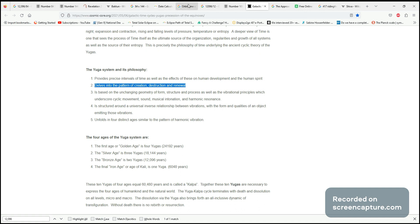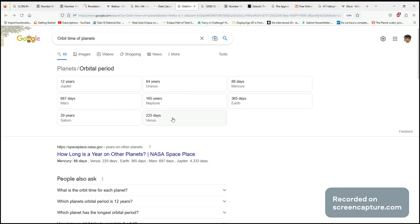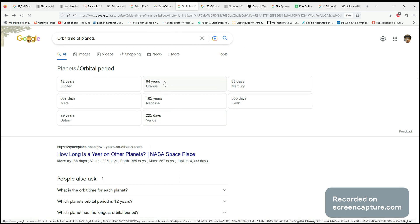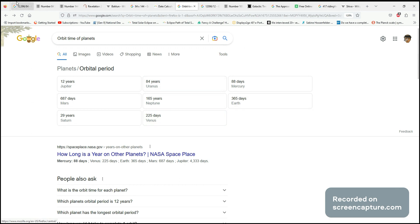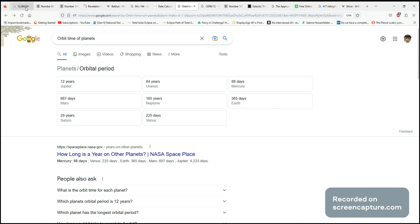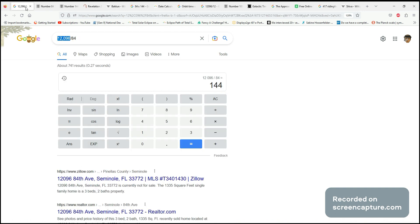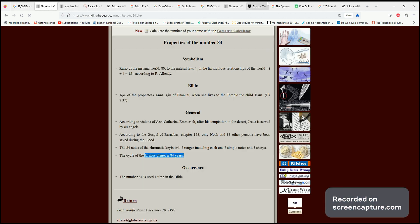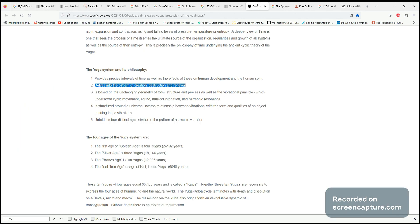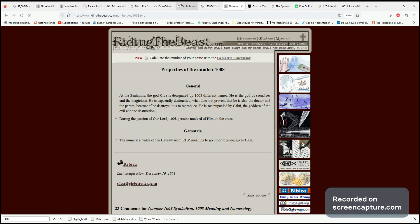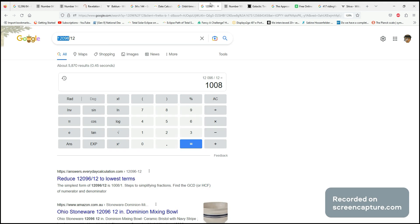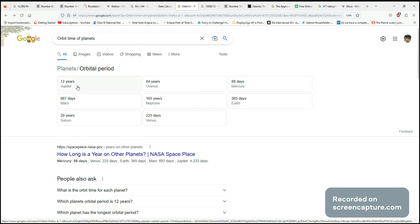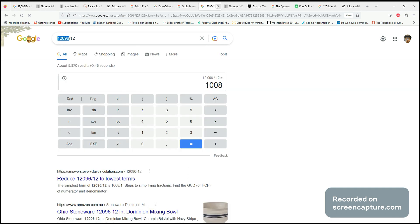Going back to this number, we can play with the other planets as well. That's just Uranus. 365 days is a year, so the planet Earth orbited 12,096 times. But we can also check - 12 divided by this number gives us Jupiter. Jupiter orbited 1,008 times.